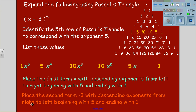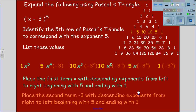Lastly, we will take the second term, negative 3, with descending exponents from right to left, beginning with 5 and ending in 1, giving us values of 1x to the 5th; 5x to the 4th times negative 3; 10x cubed times negative 3 squared; 10x squared times negative 3 cubed; 5x times negative 3 to the 4th; and 1 times negative 3 to the 5th.